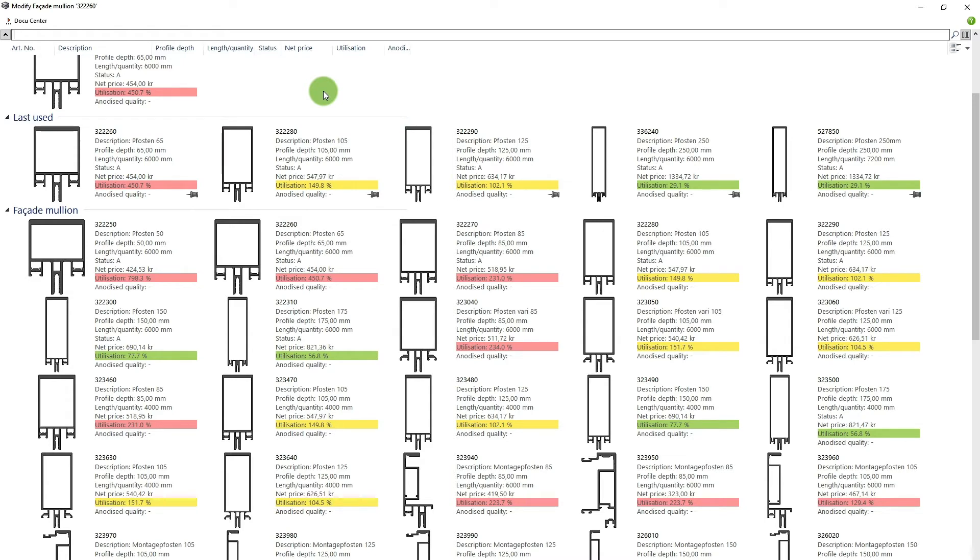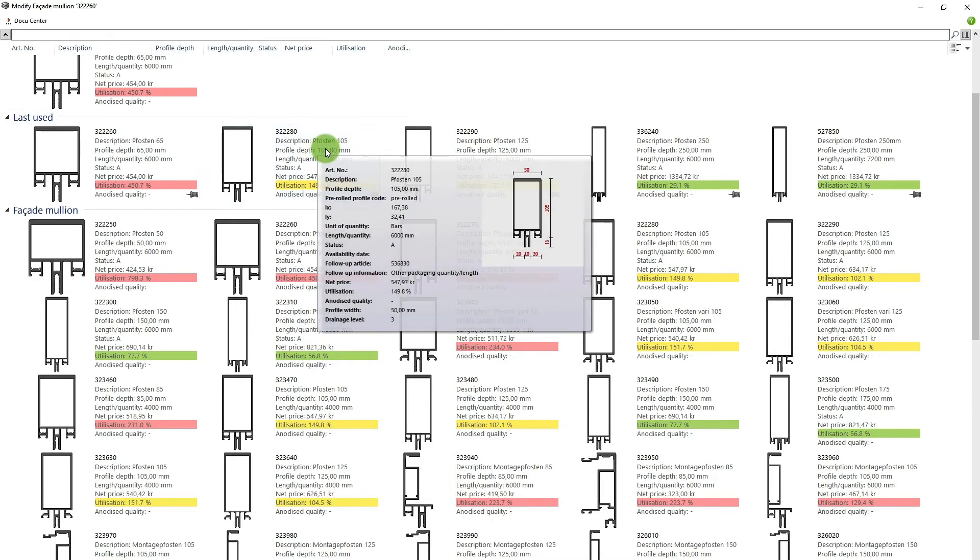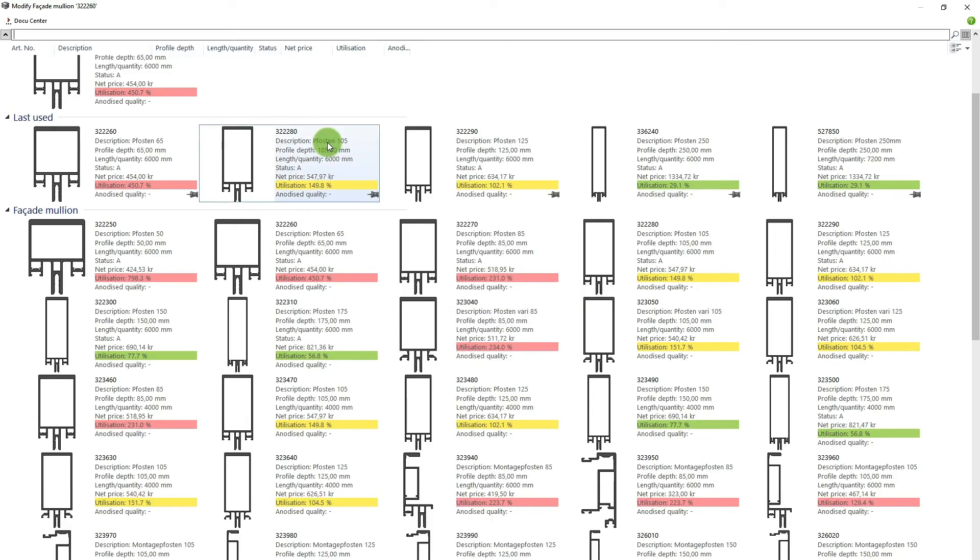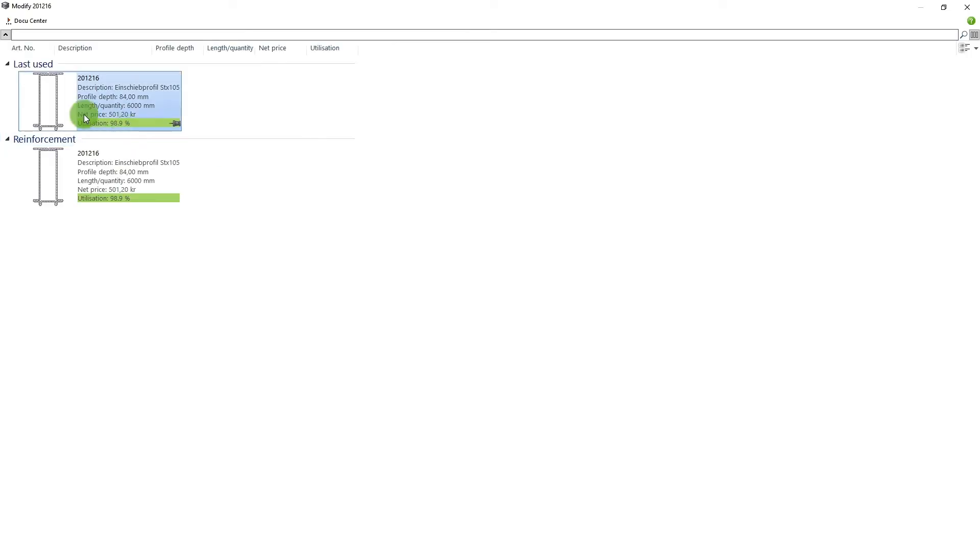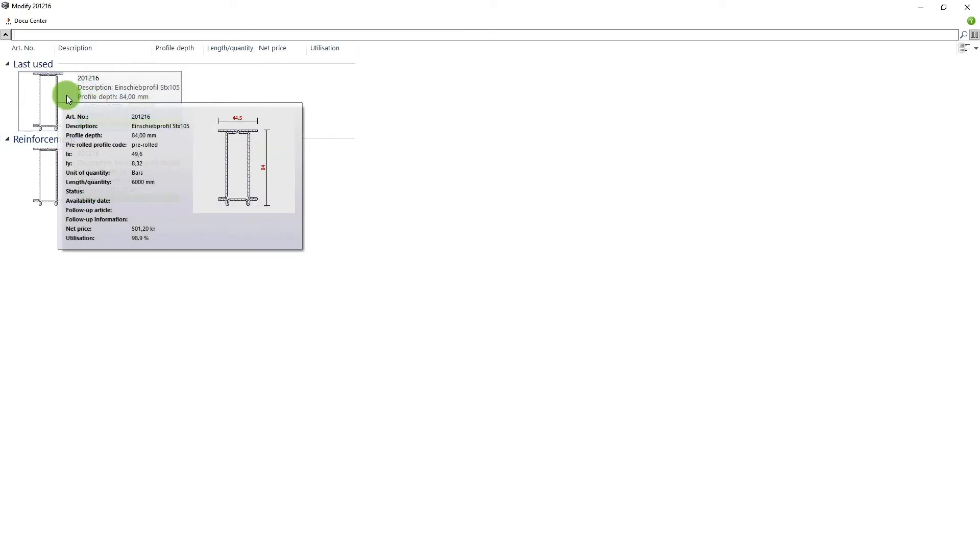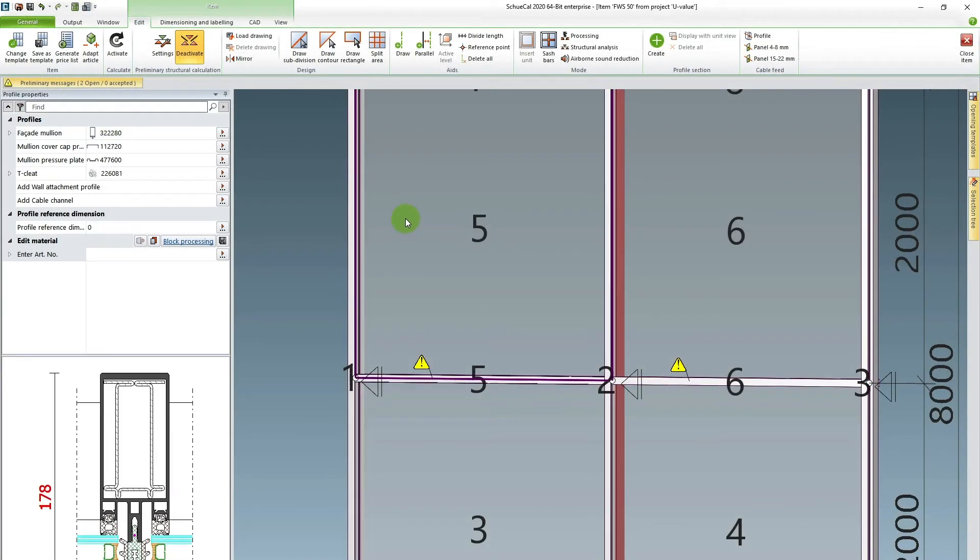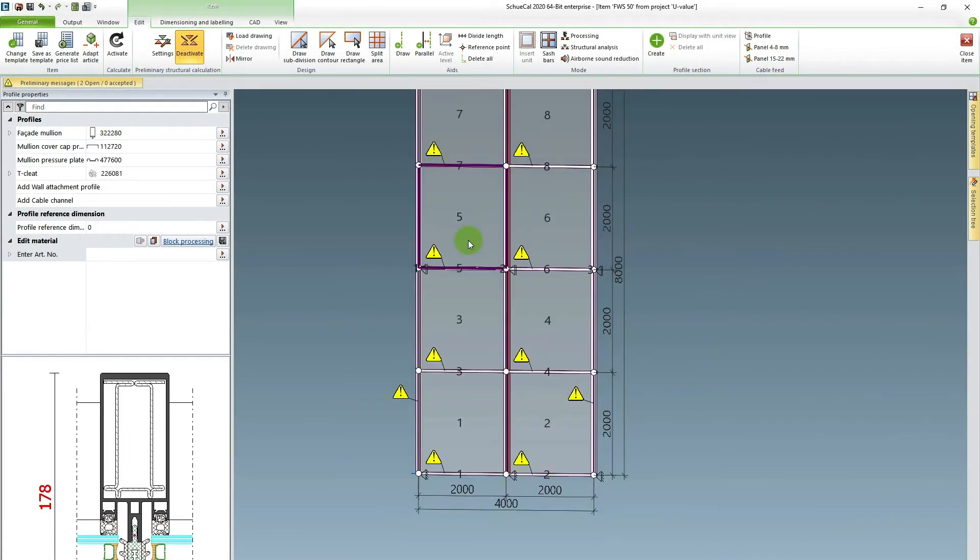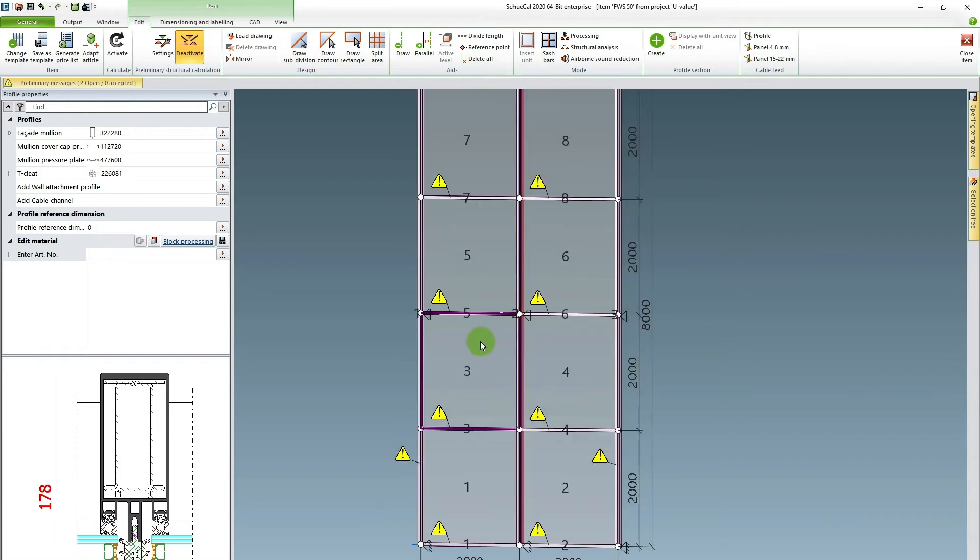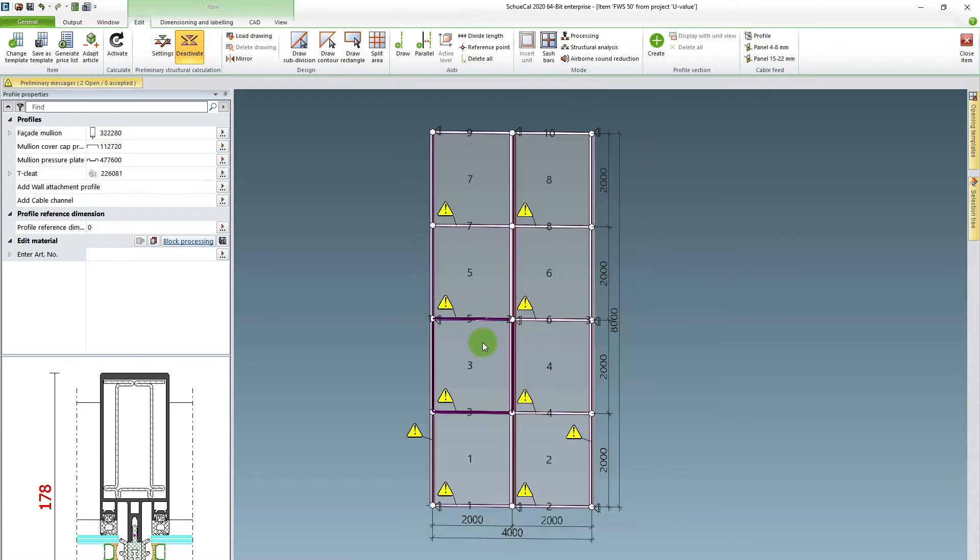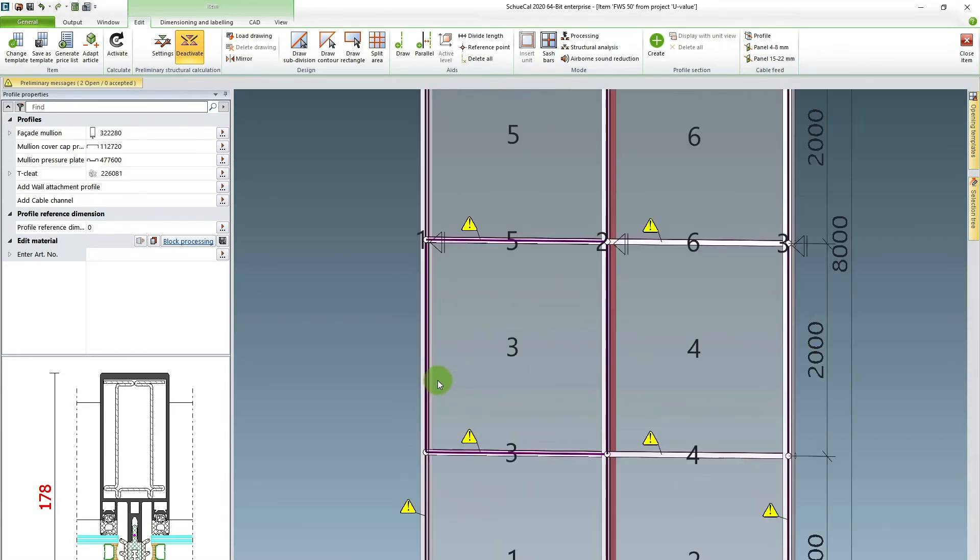So in this case for the central mullion I picked the 105 millimeter deep mullion. And I choose an internal steel reinforcement profile. So now the warning triangle disappeared from the central post.